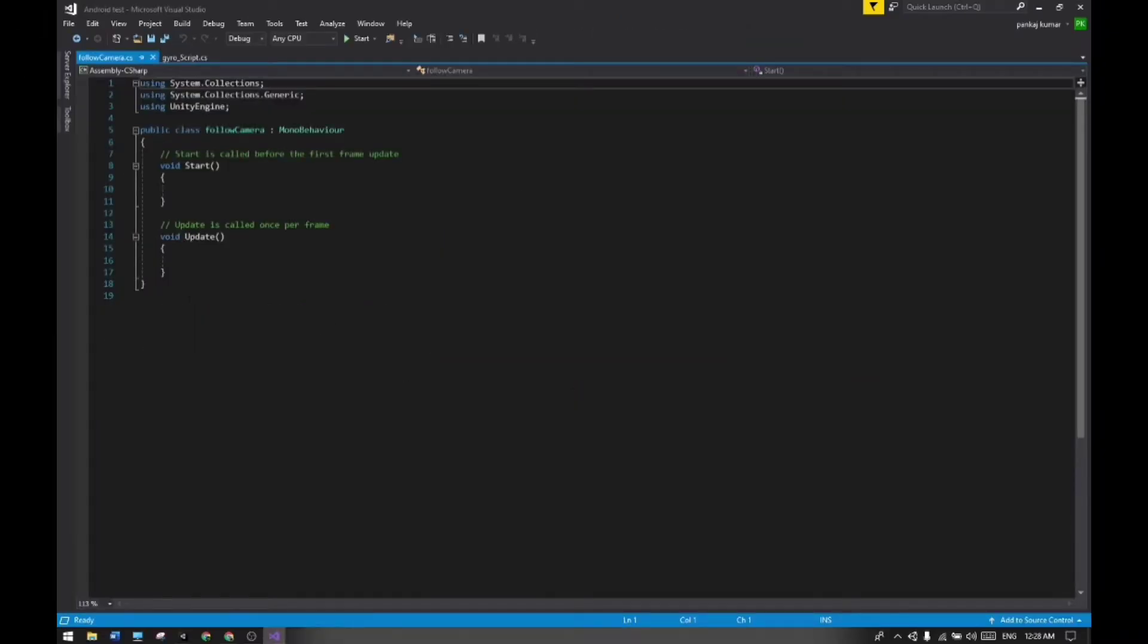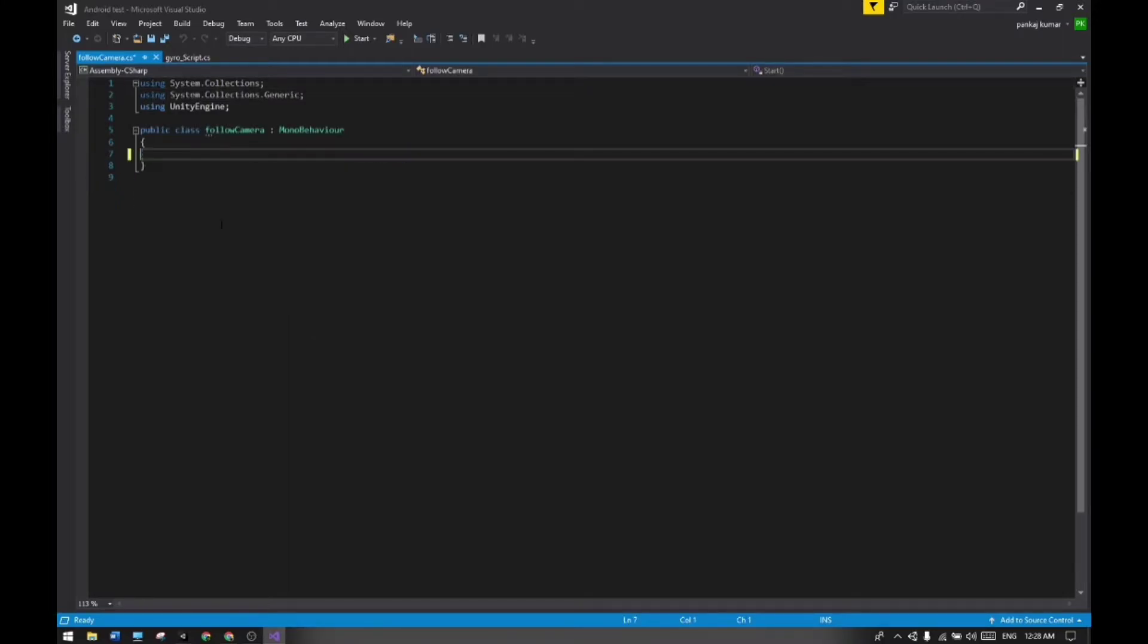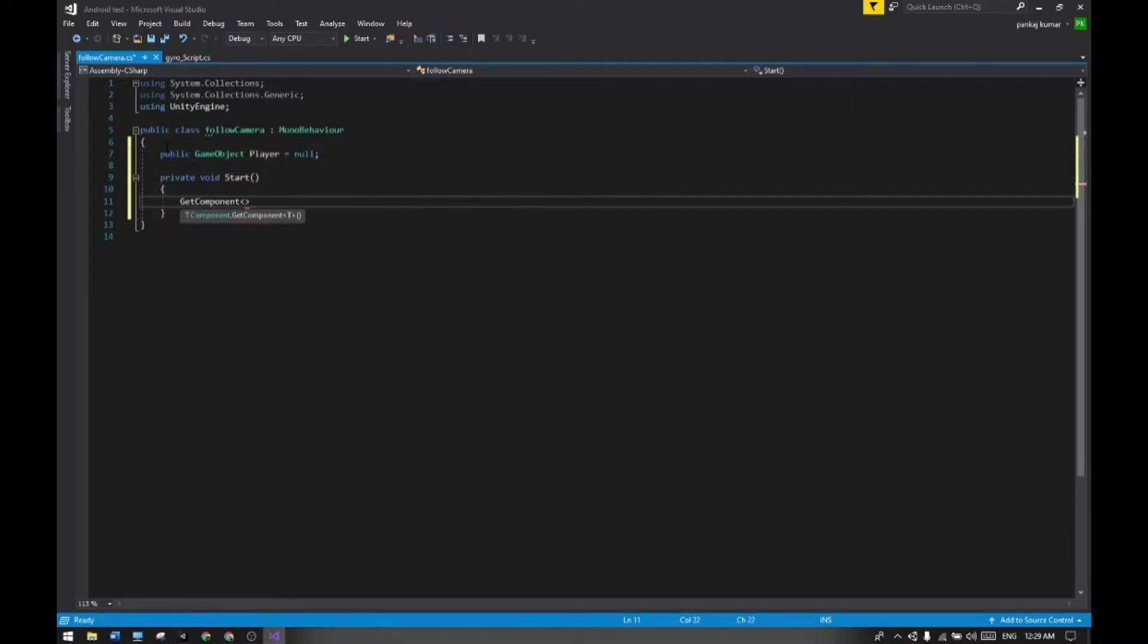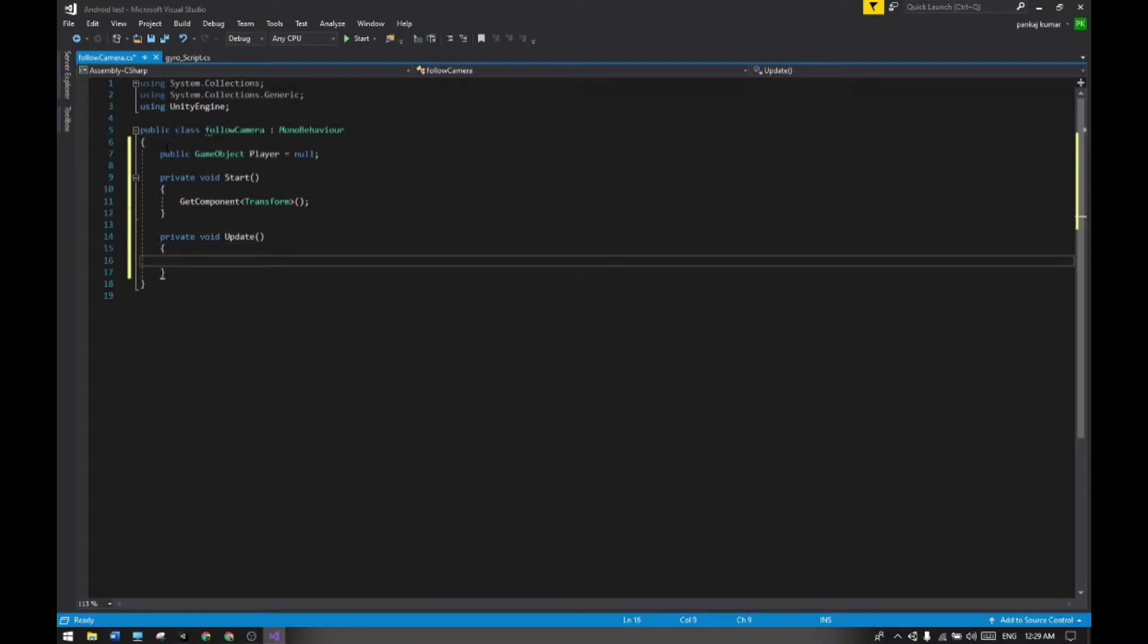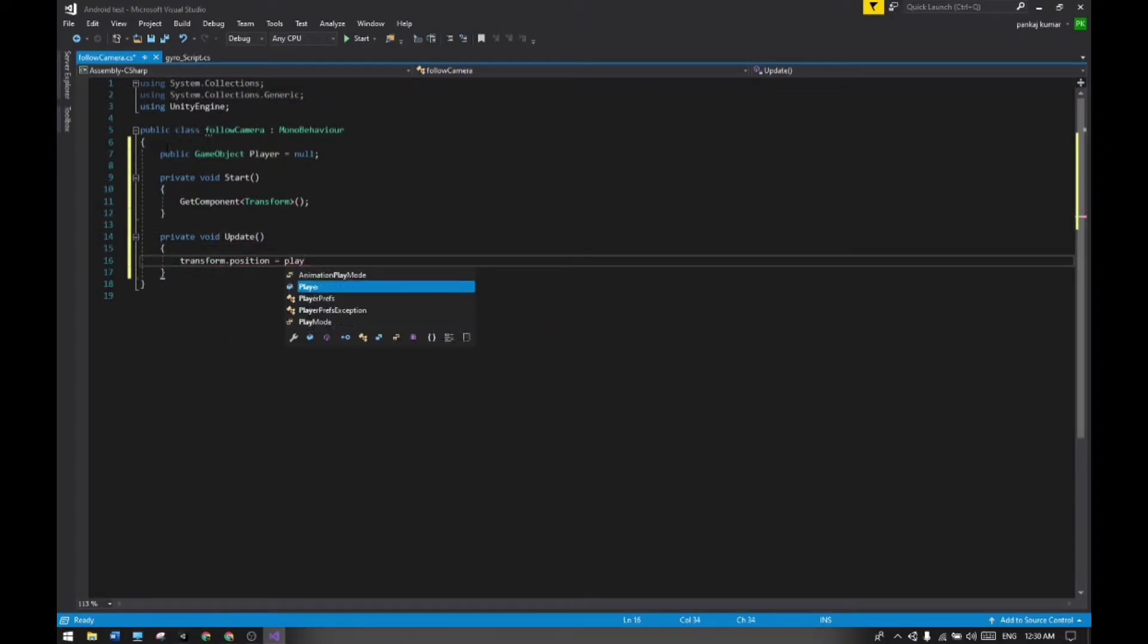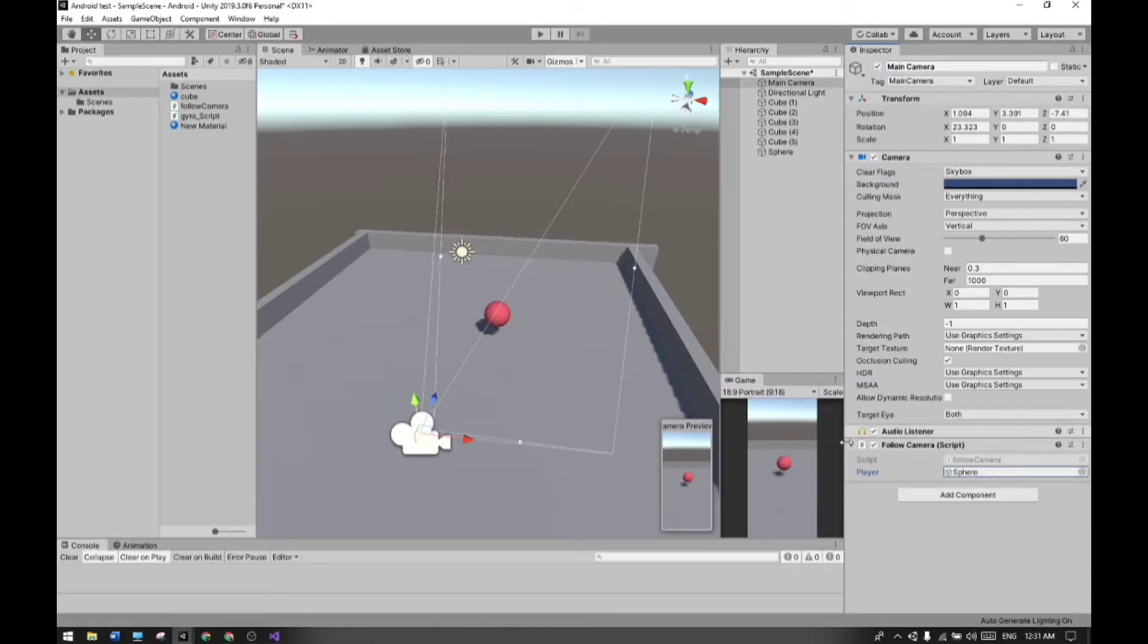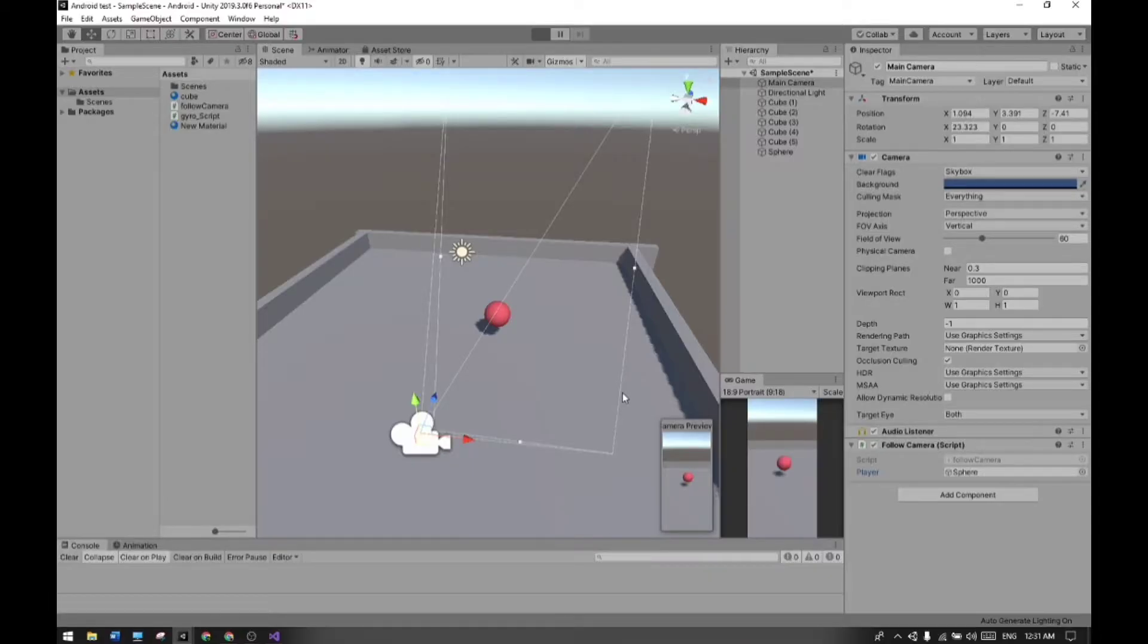Now create a new script for the follow camera and write the code for it. Okay guys, let's play it now and check.